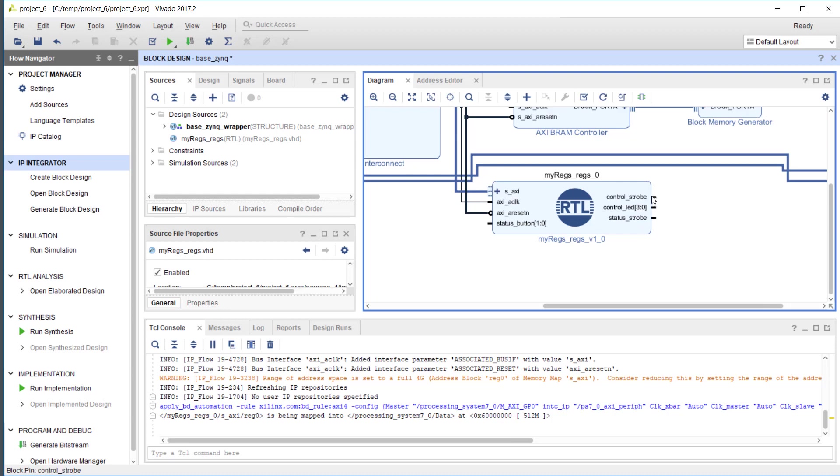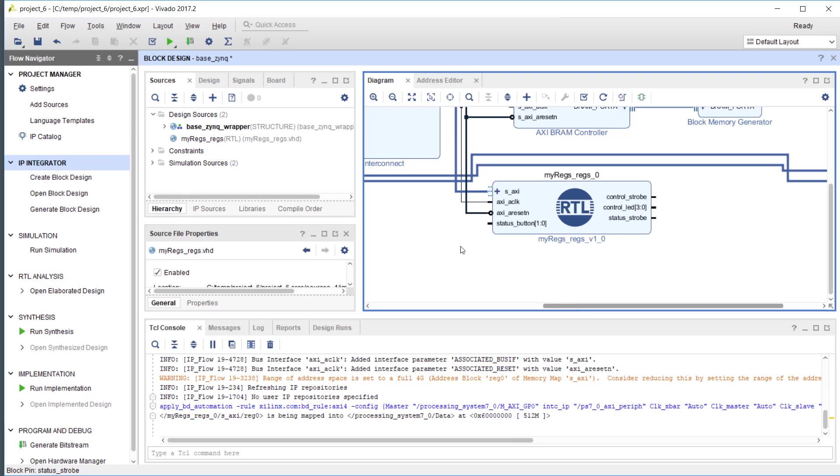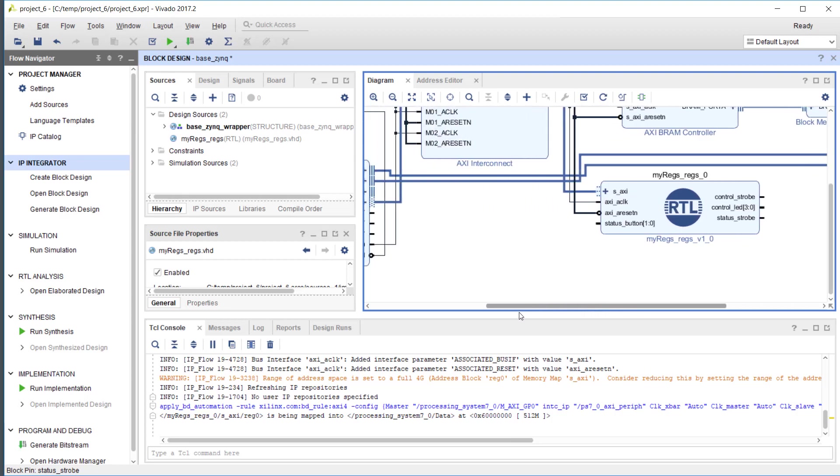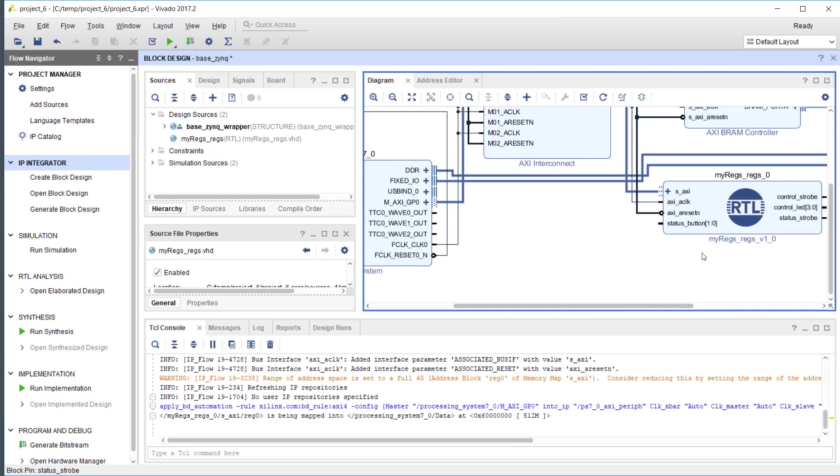Then there are strobe signals here that can be used to detect read or write accesses to these fields. If your user logic needs to know that the field has been read, for instance, then you would use this signal. I'm not going to use it right now.